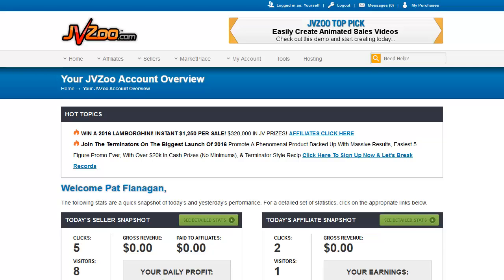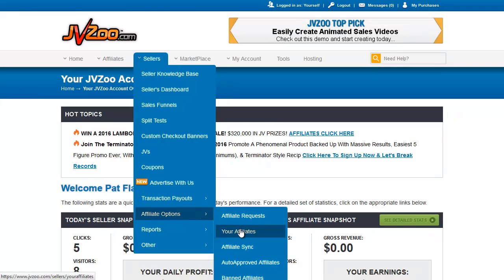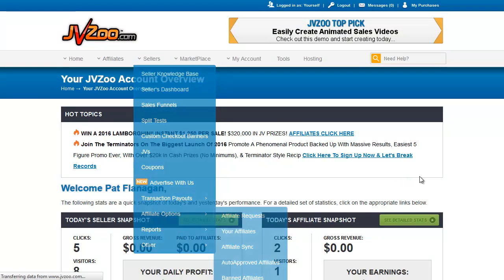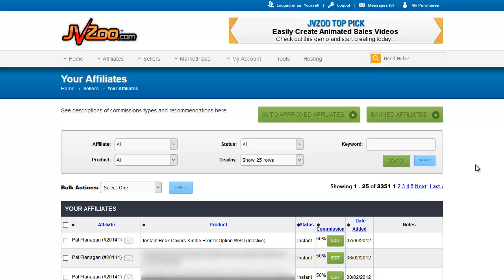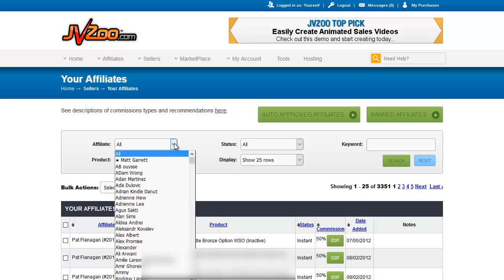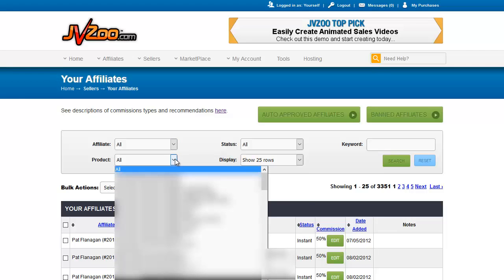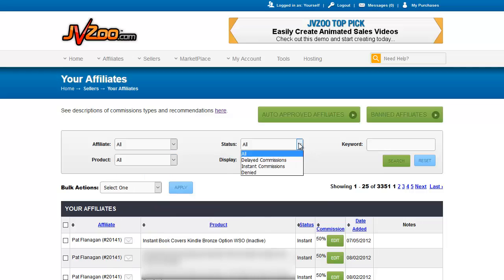Picking up where we left off, we're going to go to Affiliate Options and Your Affiliates. This is where you can access a list of everyone who has requested to promote your products. This can be searched in a number of ways with the pulldown menus. You can pull down a list of the names of all of your affiliates no matter what product they've requested, or pull down a list of your product names and select affiliates that have chosen a specific product to promote.